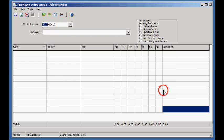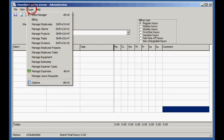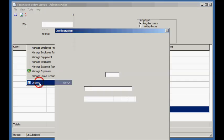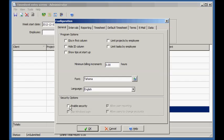The Timesheet software can be customized to a certain extent by changing the many configuration options. Since we'll be using timesheets in a multi-user environment, let's enable the security.